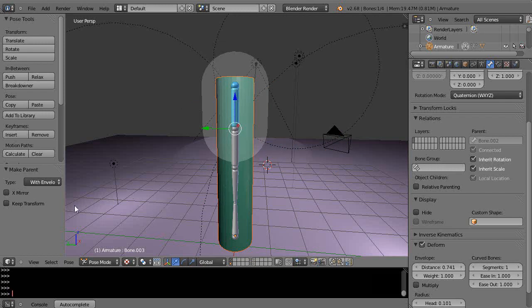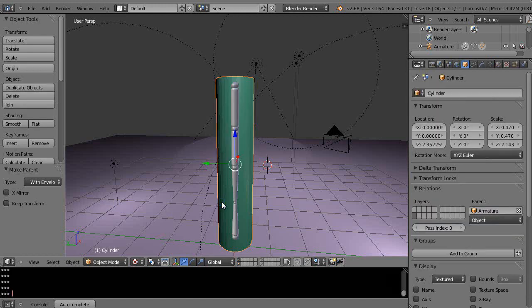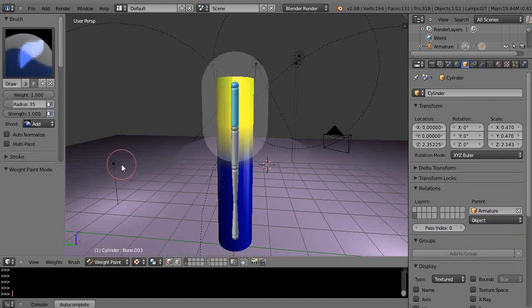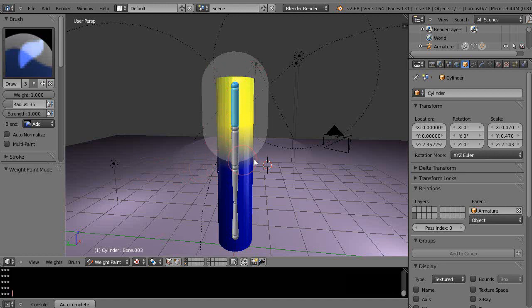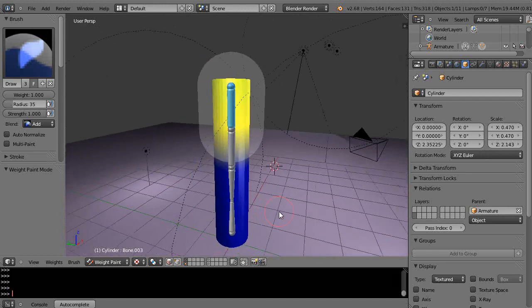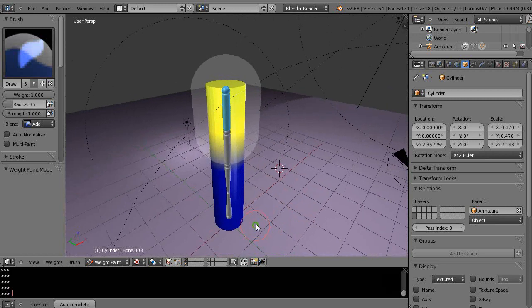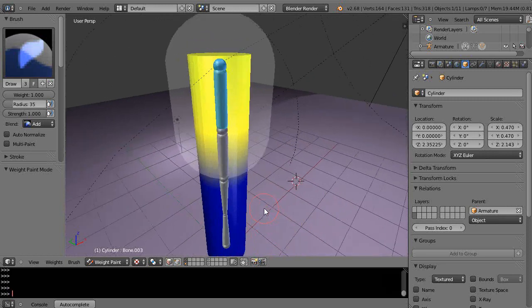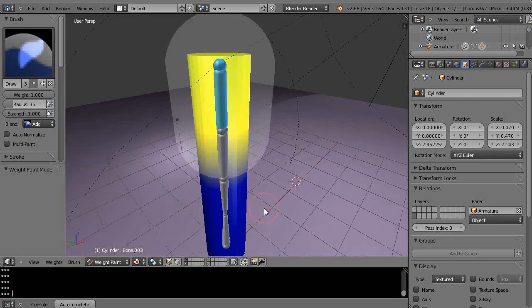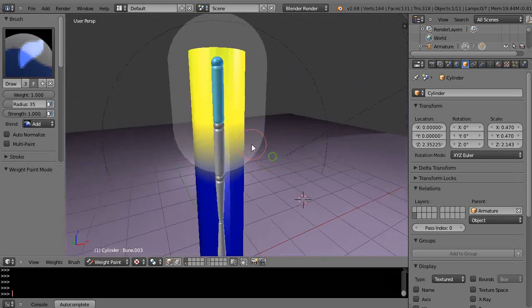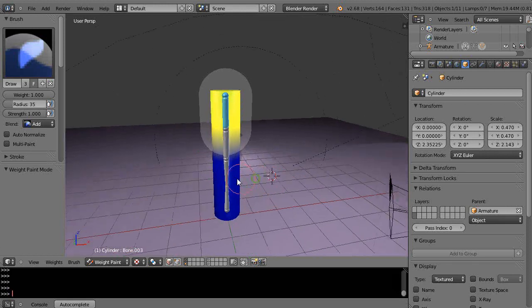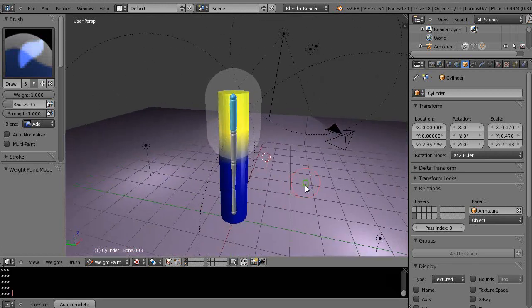You can come in and verify this. Get the object, Control+Tab, and you can see the influence set based on the envelope weight. If you don't like that, you can always modify it with weight paint or numerically.